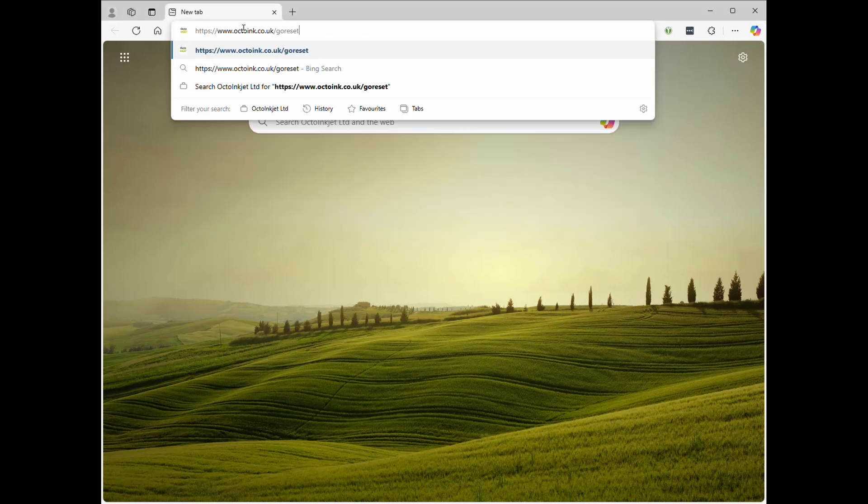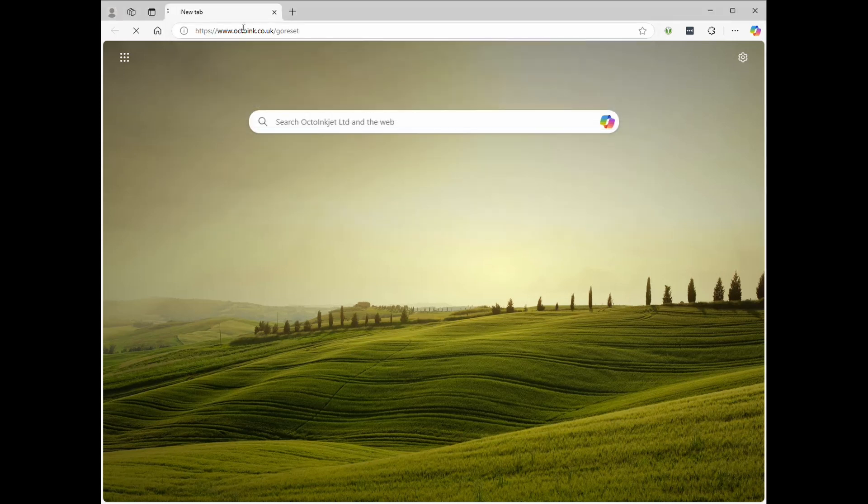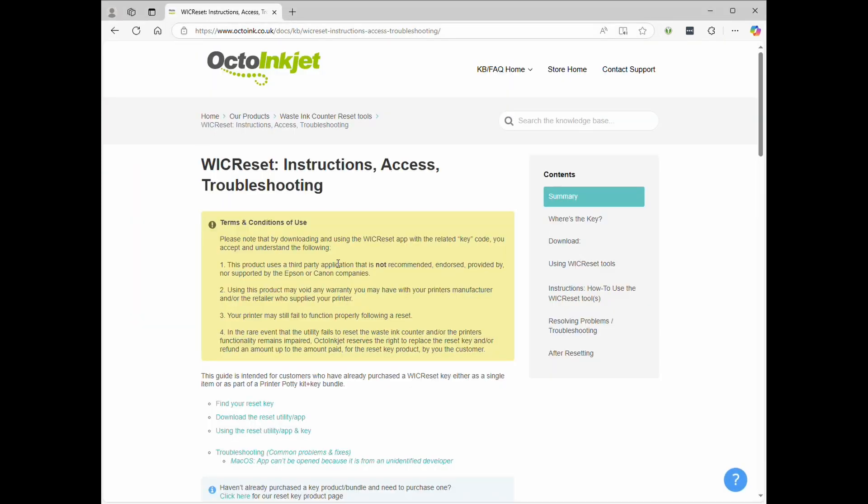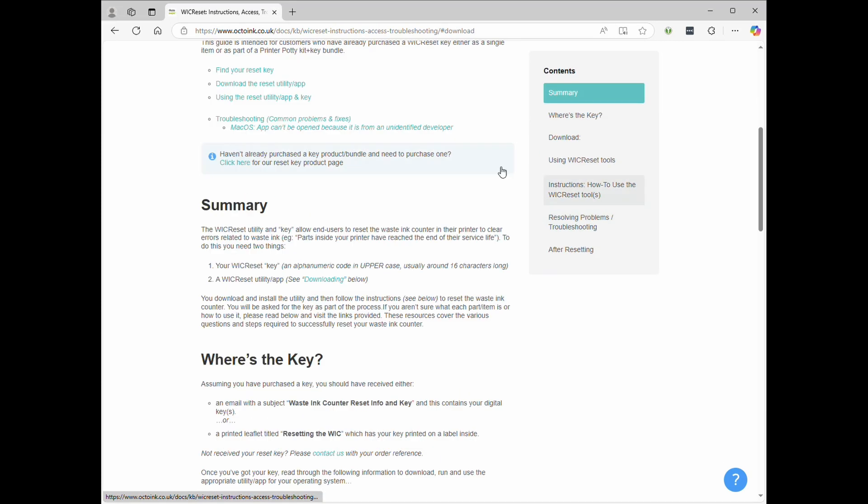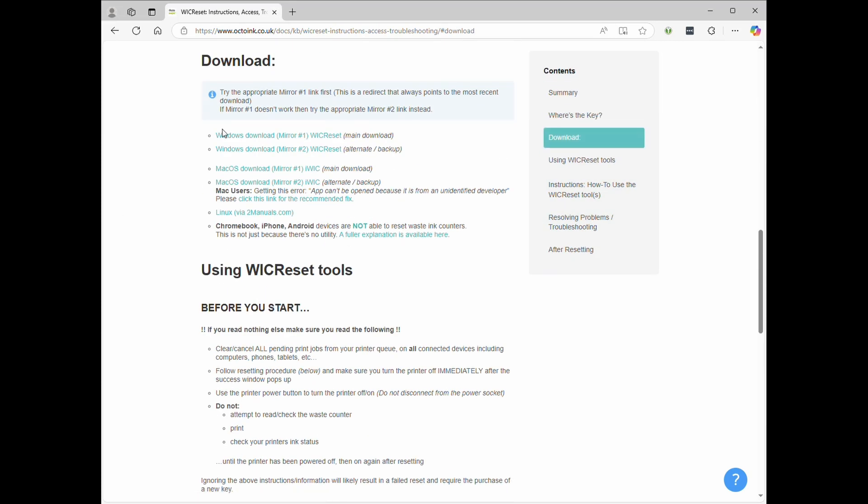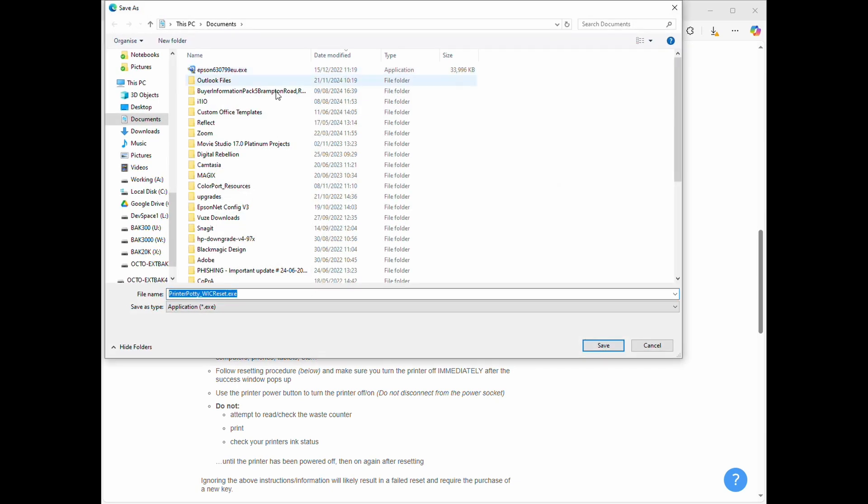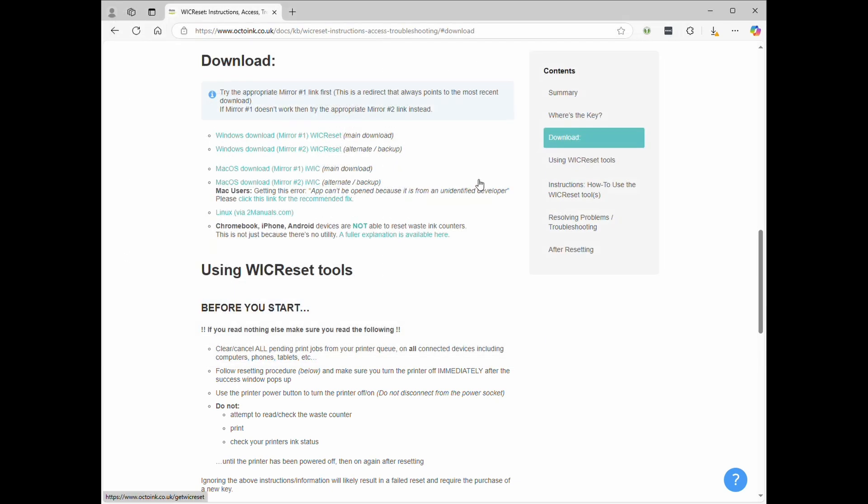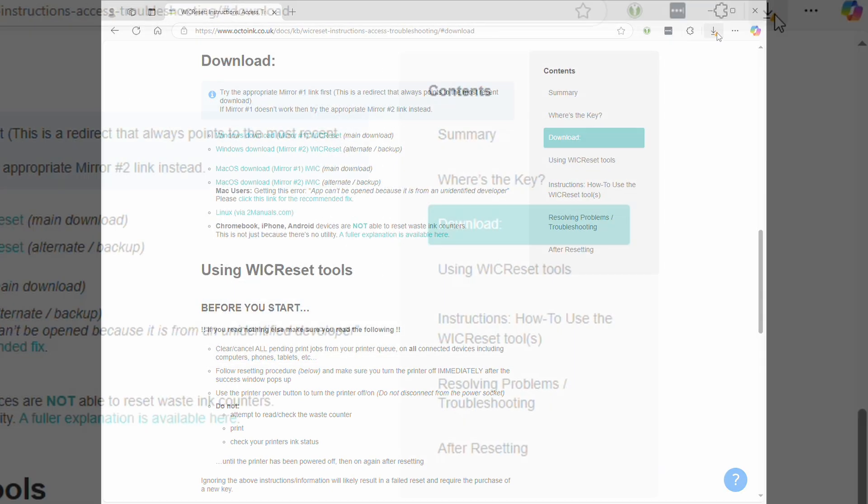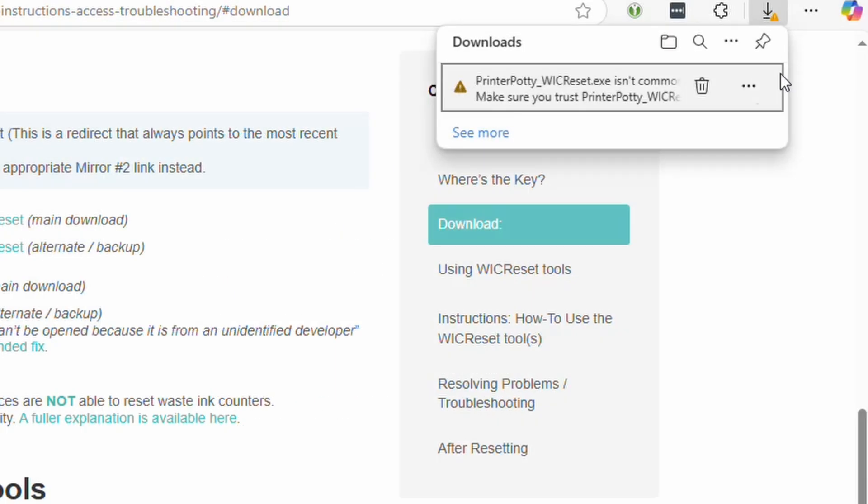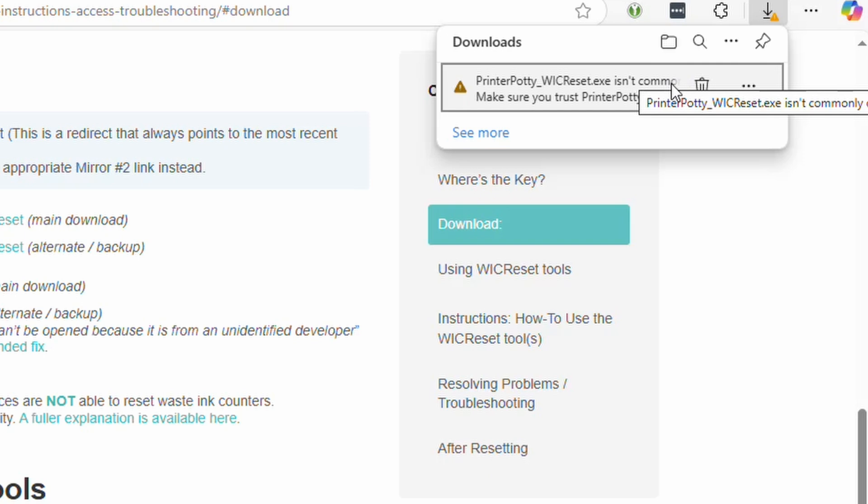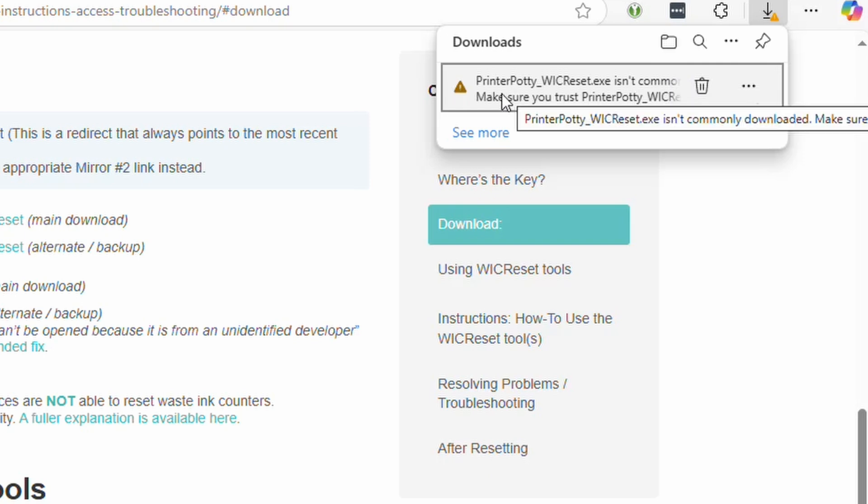We have an app called WicReset which is located on this site. We're going to click on the download section, click on the link to download, save, and then you will see this particular app is not commonly downloaded.